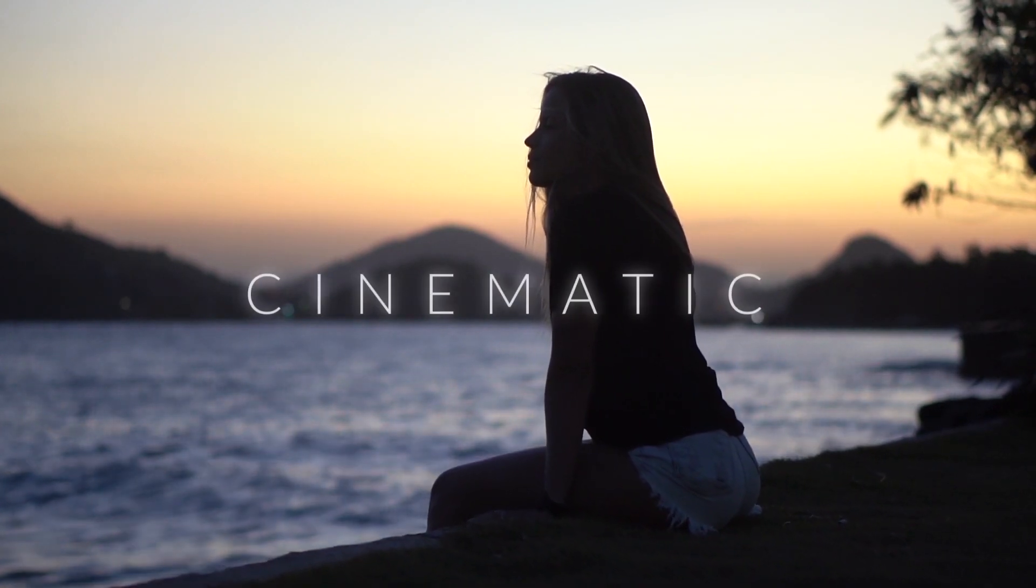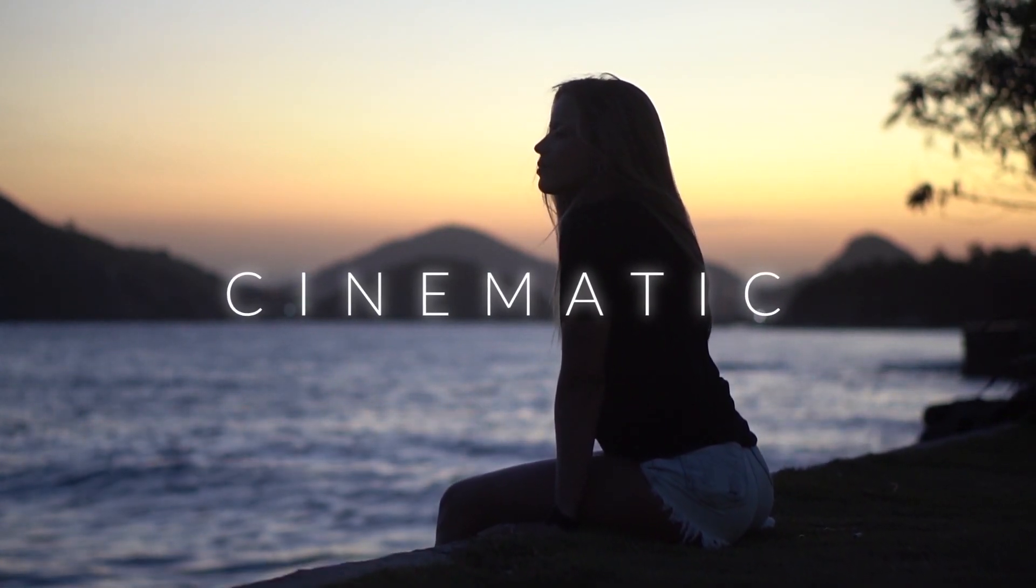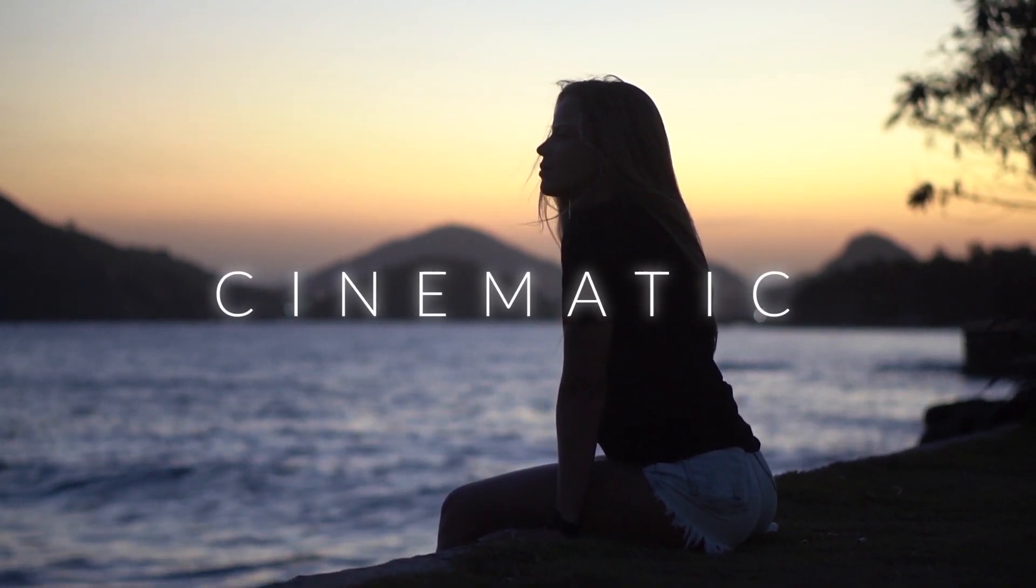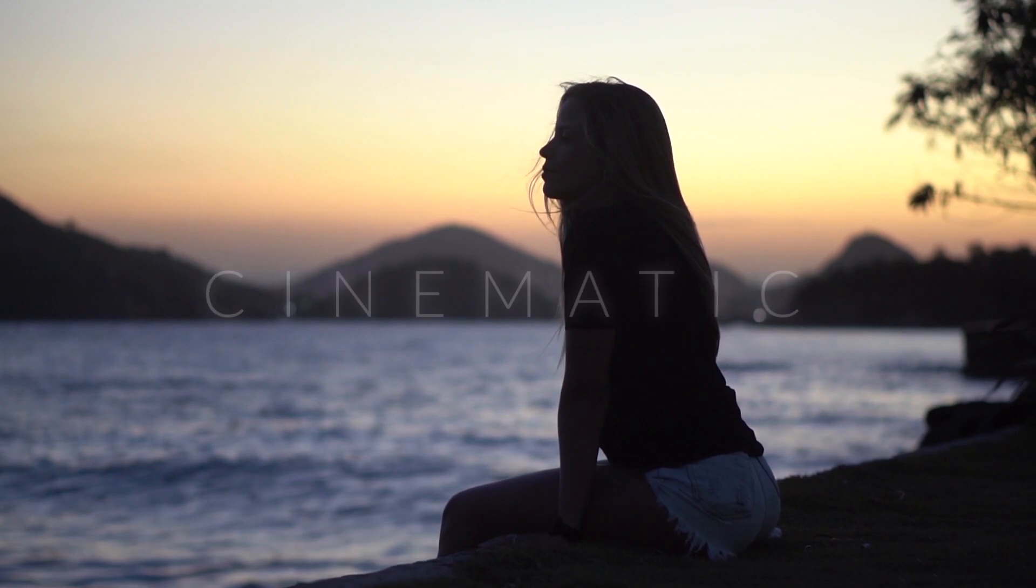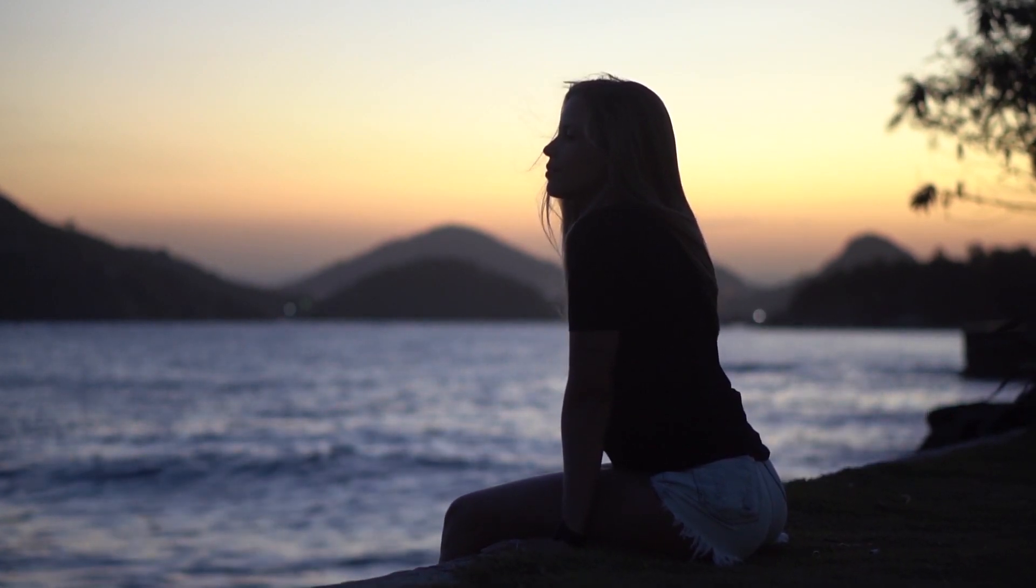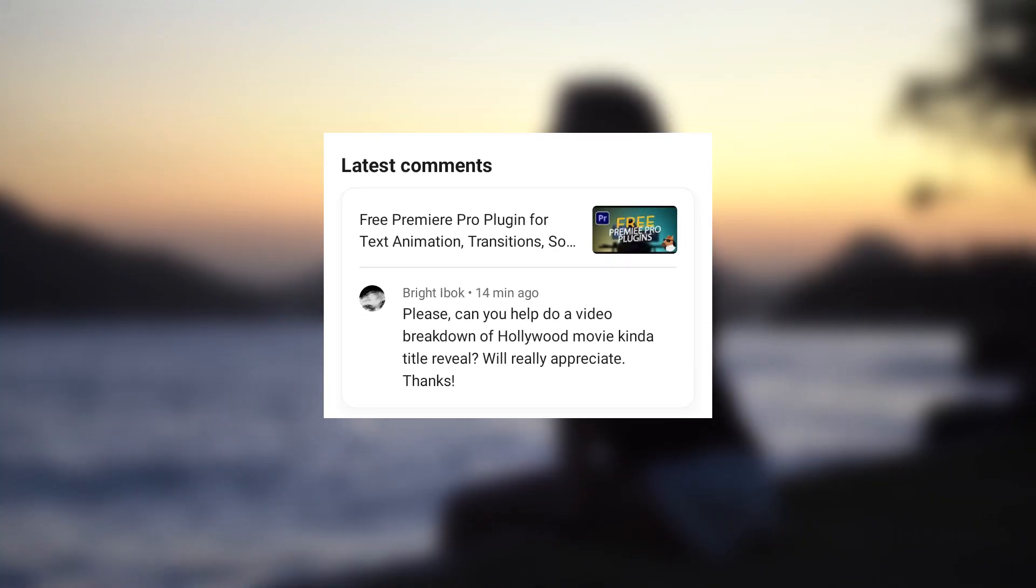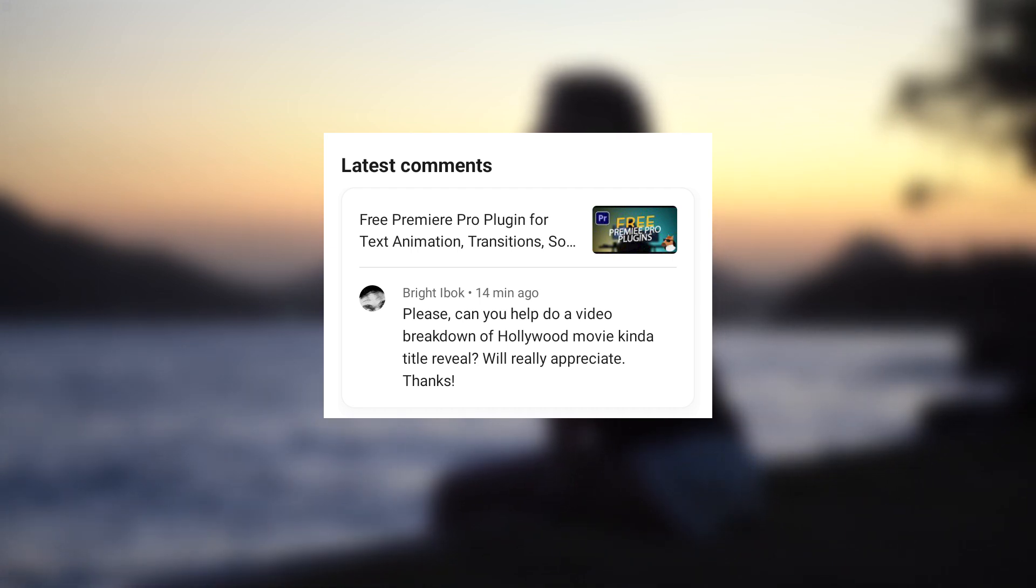Hello guys and welcome to another Premiere Pro tutorial. In this tutorial, I'm going to show you how to create a cinematic title reveal plus a glow effect in Premiere Pro. This tutorial is based on a request by Bright Ebook on my last video.